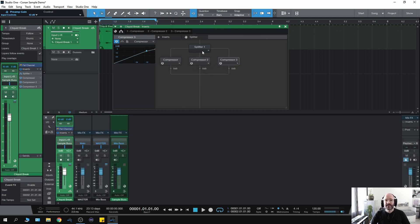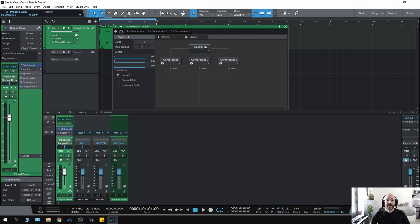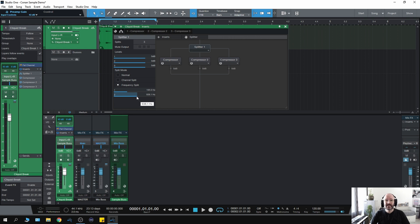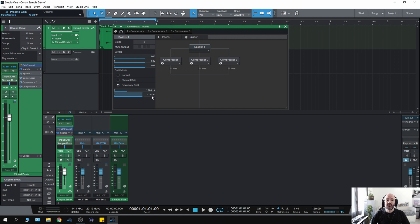So now that is a simple multiband compressor. Click on the splitter and change it to frequency and now we can change the frequencies of each compressor. Compressor one I'm going to have up to about 200. Compressor two I'm going to have take care of the mid-range, so I'm going to take that up to about just over 2k, and then compressor three will take care of anything after 2.15k.